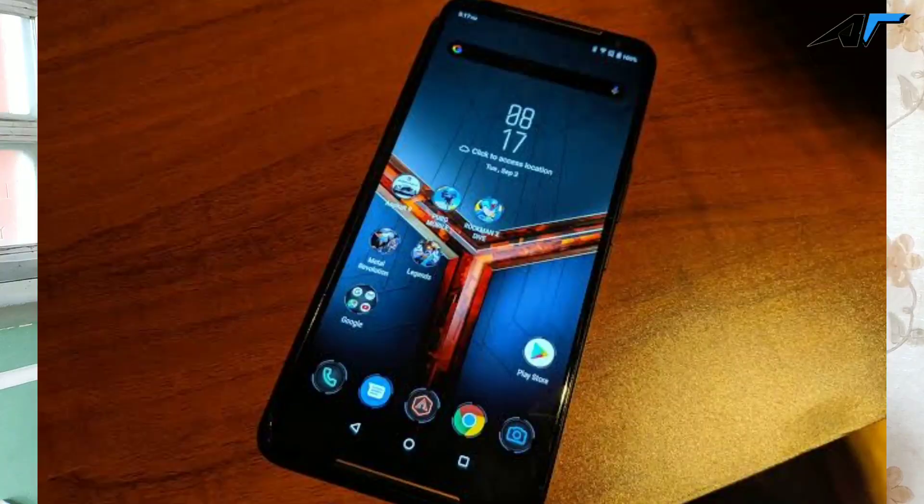Hi friends, welcome to our channel. Friends, if you have a OnePlus 7 Pro, then the Asus ROG 2 smartphone will be launched.